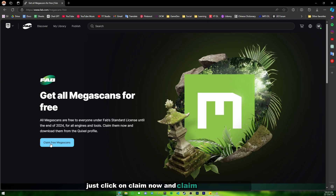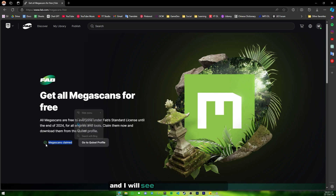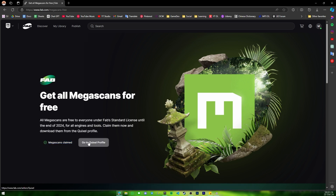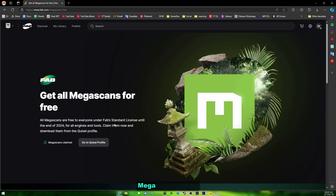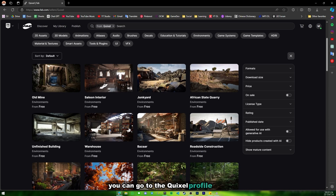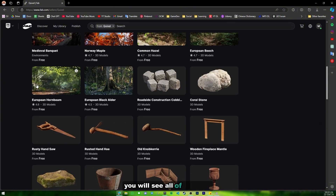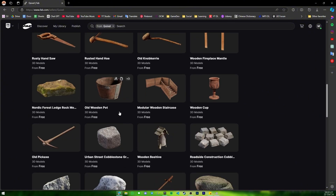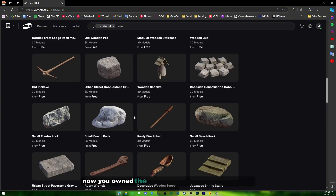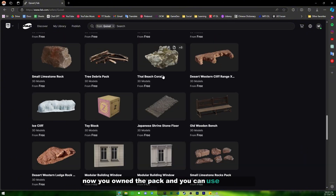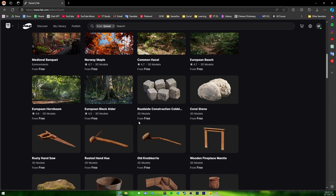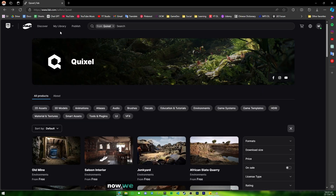Click 'Claim Free Megascans' and you'll see the Megascans claim confirmation, which means you have claimed all of the Megascan assets. You can go to your profile and you will see all of the packs. Now you own the packs and can use them in your game. You can also go to 'My Library' here.